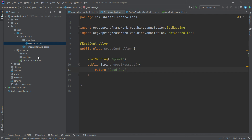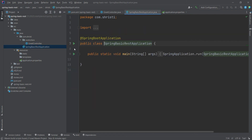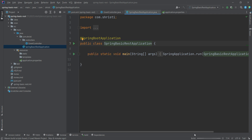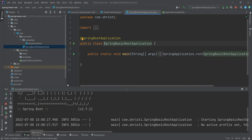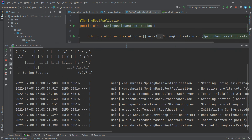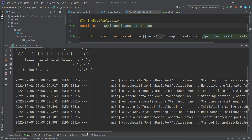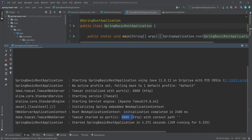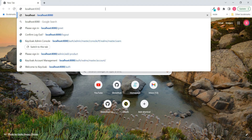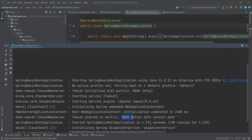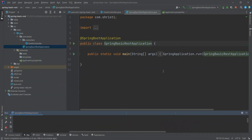Now let us run the application. Select spring-basic-rest and click on the run button — run the main method. Now the application is getting built; you can see it on the bottom right corner. Once it is built, it will start running. You can see the application has started successfully on port 8080. Now let us check the REST API from the browser. In the browser, let me give localhost:8080/greet. The response is "Good day" — we have got the output. This is how we create a REST API using IntelliJ IDE. That's it, thank you.